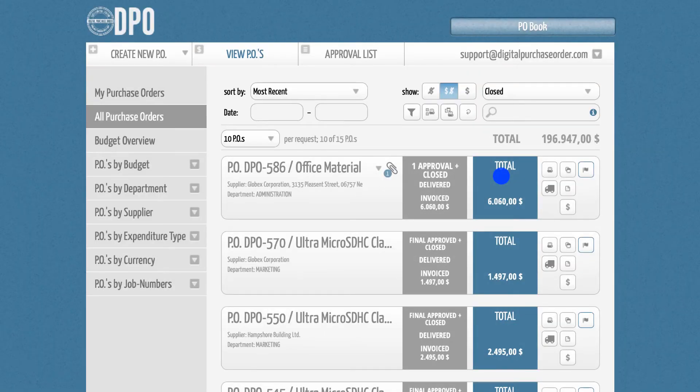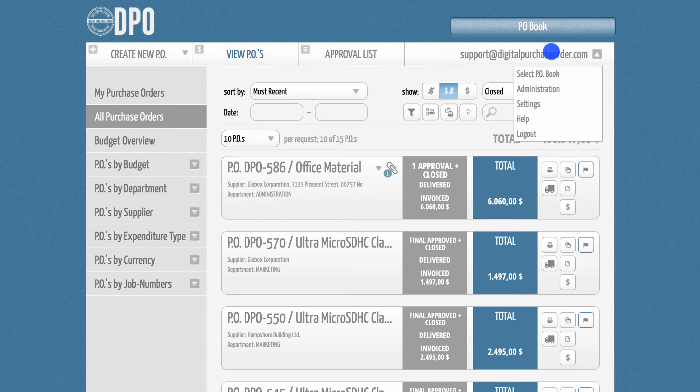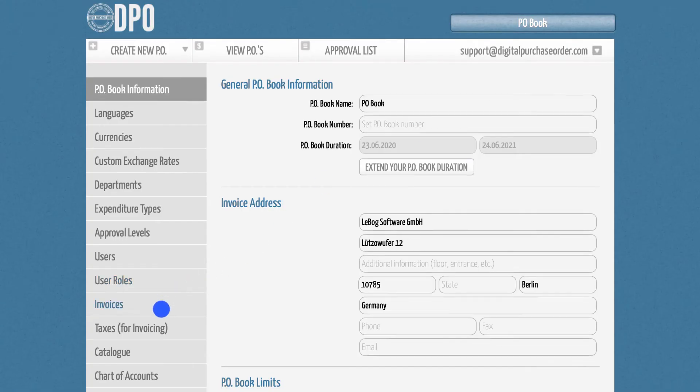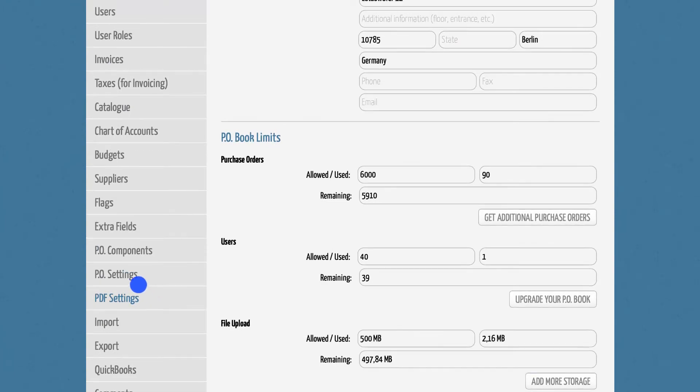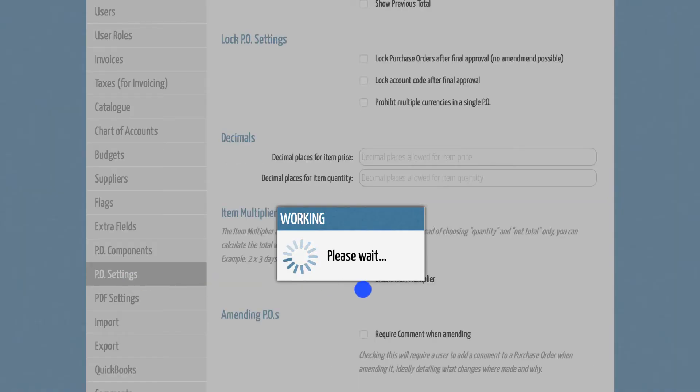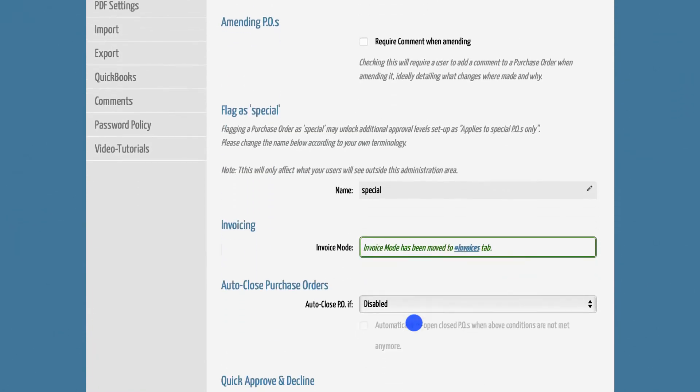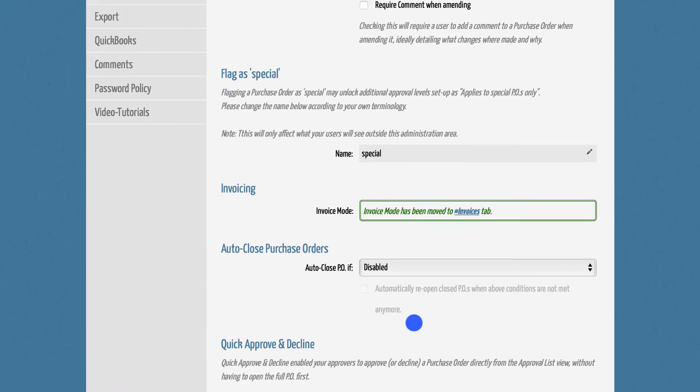DPO is able to auto-close POs. To select the right option for you, please go to Administration and select the PO Settings tab. In here, scroll down to the Auto-Close Purchase Orders section.